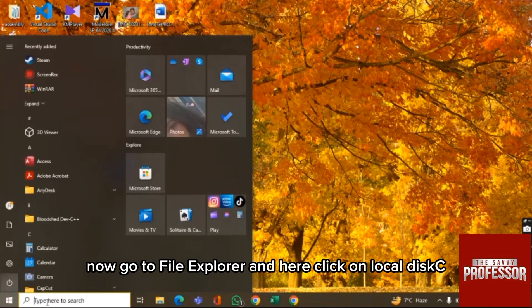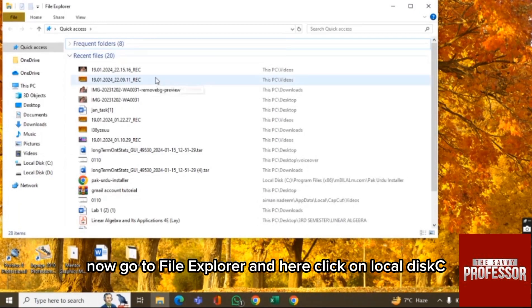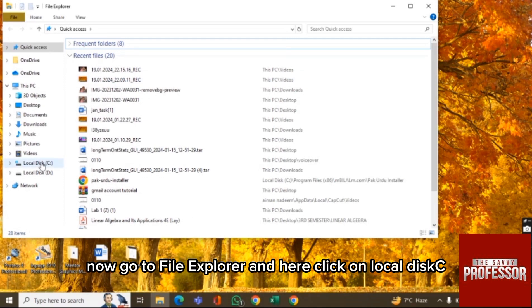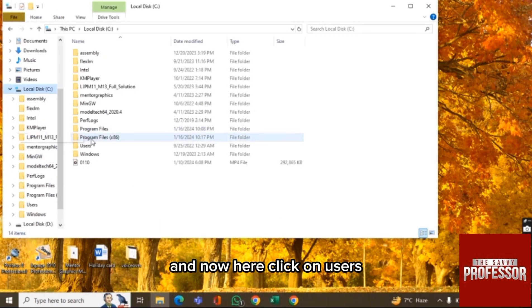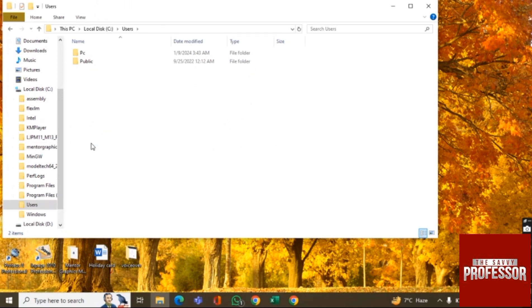Now go to File Explorer and here click on Local Disk C, and now here click on Users and click on PC.